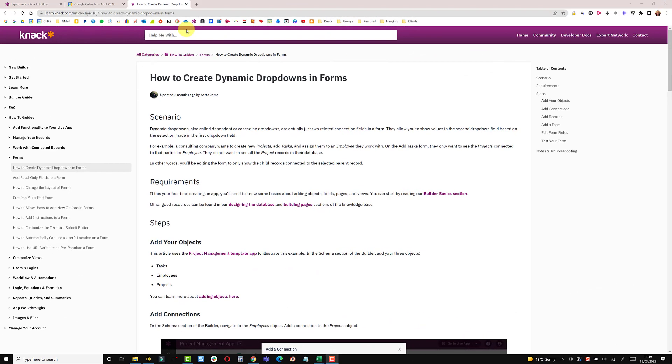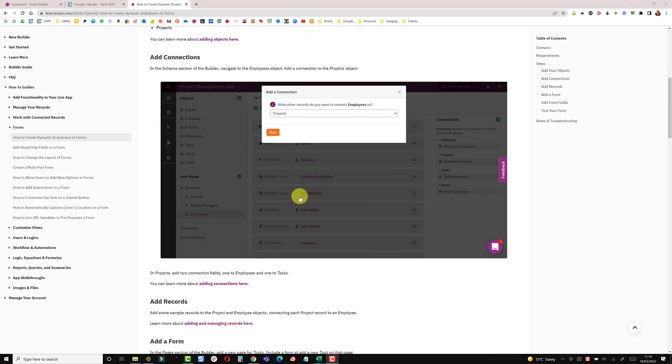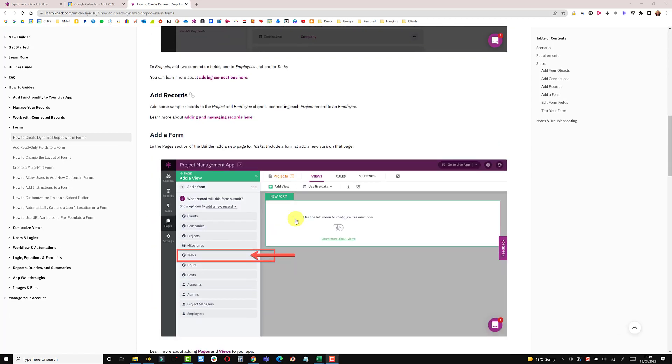In this video we're going to look at creating dynamic drop-downs or cascading drop-downs. There's a really good article written a couple of months ago by Sato on NAC's knowledge base which goes through all the steps, but I thought I'd take it back to something more practical and run you through a scenario which hopefully will bring this to life even more.